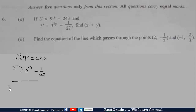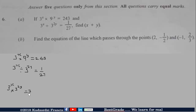This is already base 3, so we have 3 exponent X. Then 9 is 3 exponent 2, so we write 3 exponent 2Y. This gives us 3 exponent 5 on the right. For the second equation, we have 3 exponent X divided by 3 exponent 2Y, and 1 over 27 is 1 over 3 exponent 3.